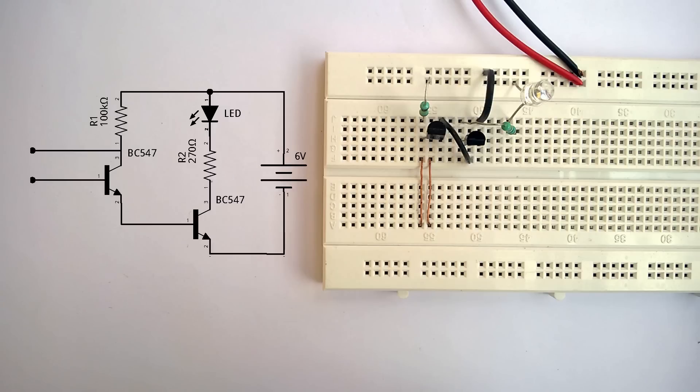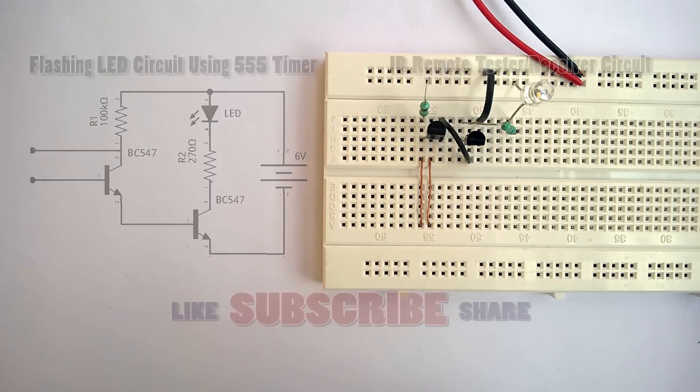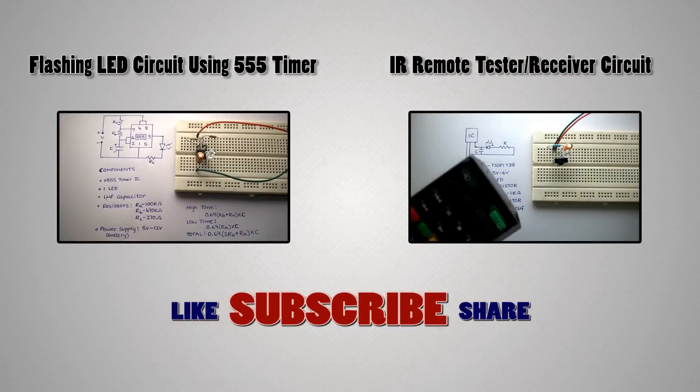So, whenever I touch the metal wires, the LED starts glowing. Thank you.